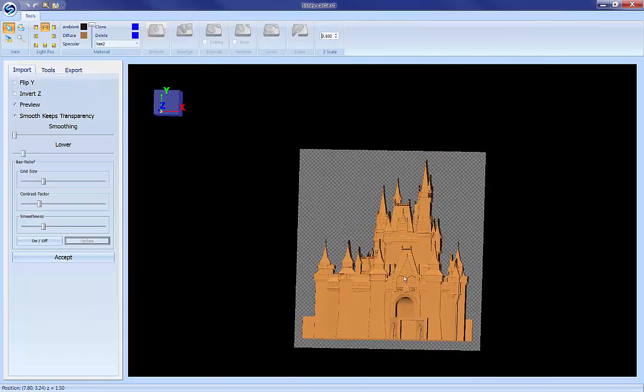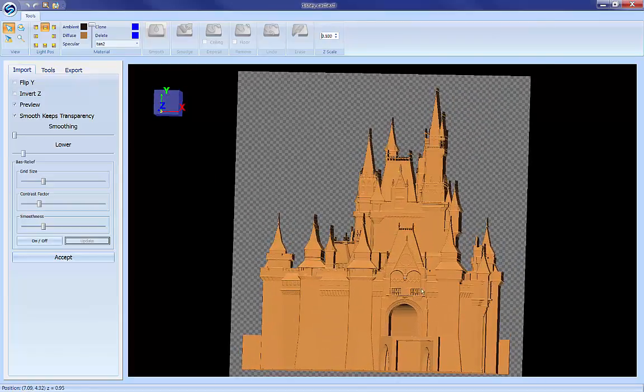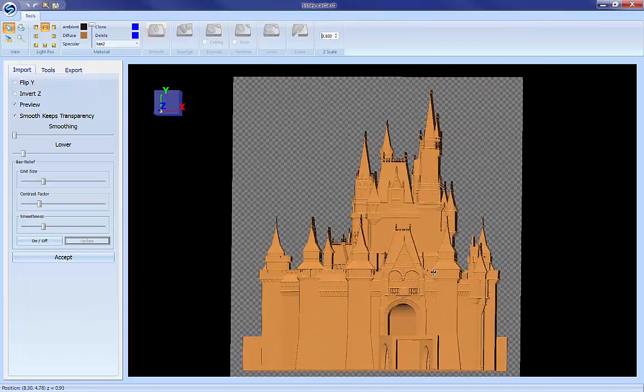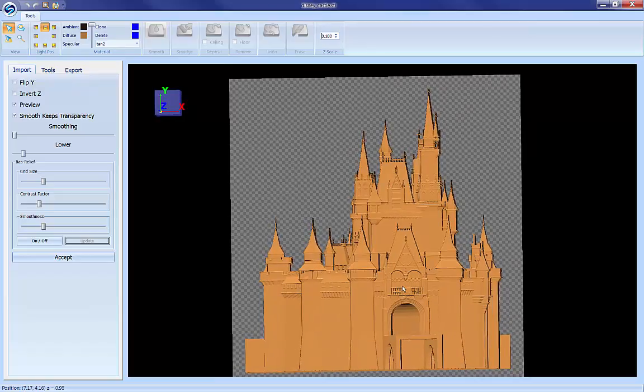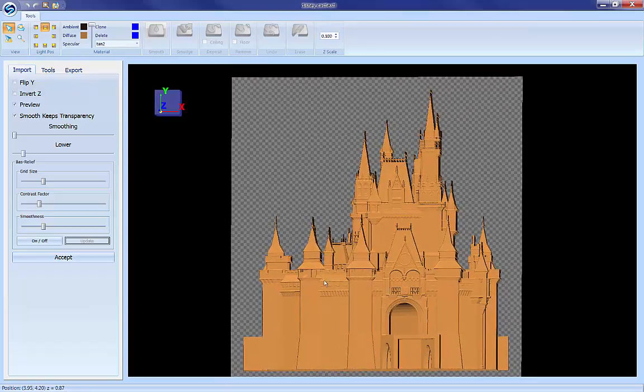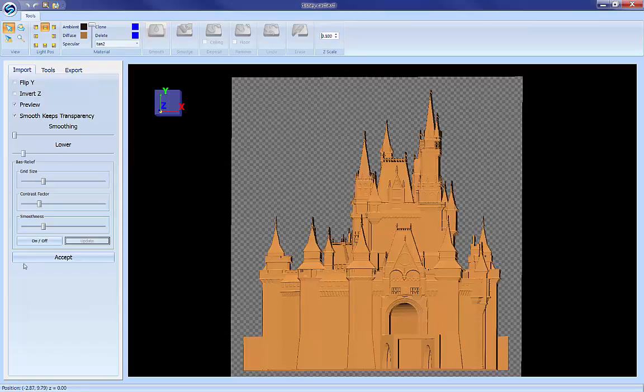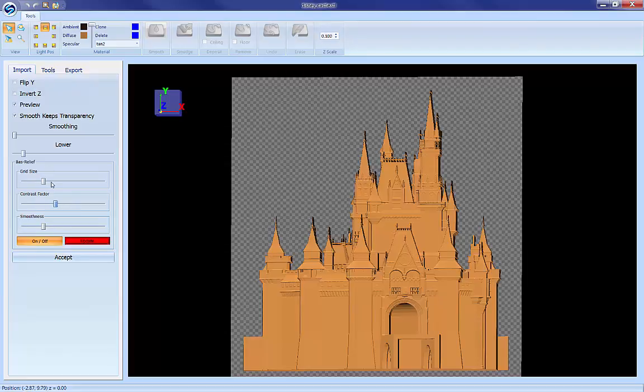So when we do that we've really flattened out all the details in this and of course we could take this and carve it but the details are so shallow that it's probably not going to turn out as nicely as we would like. So this is where the bass relief comes in. Let's turn that on and then let's use these adjustments to enhance the relief.